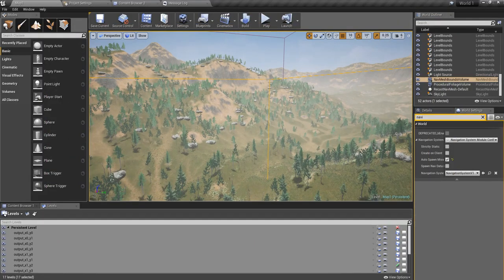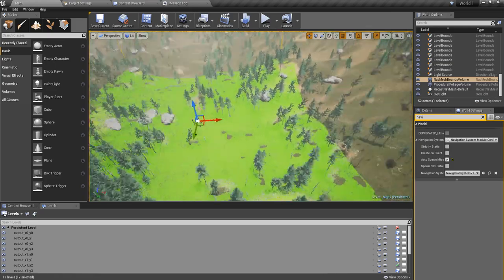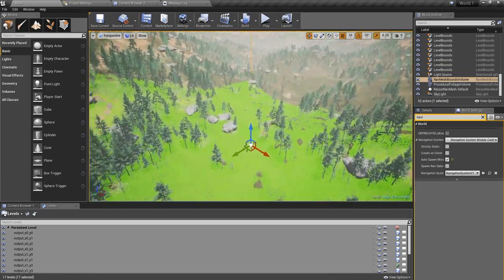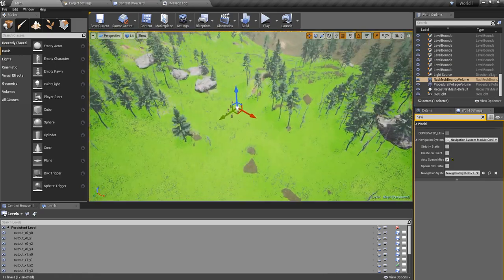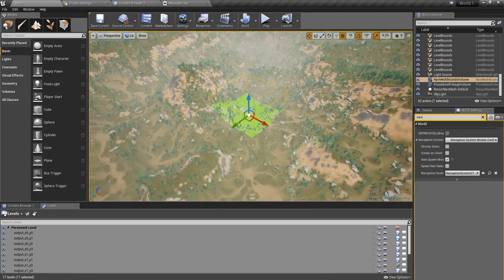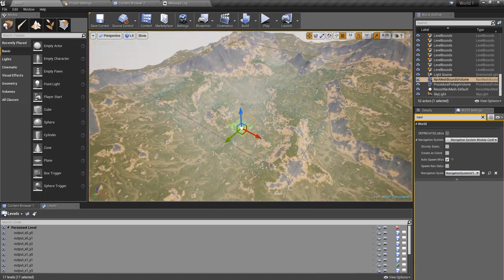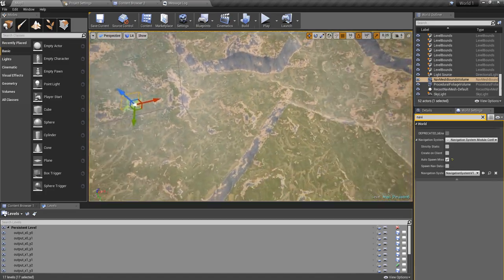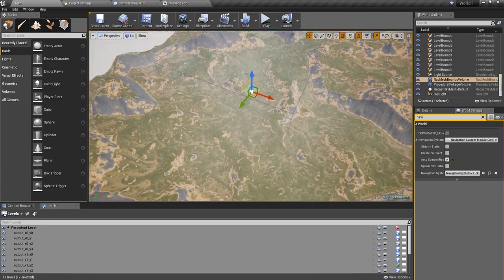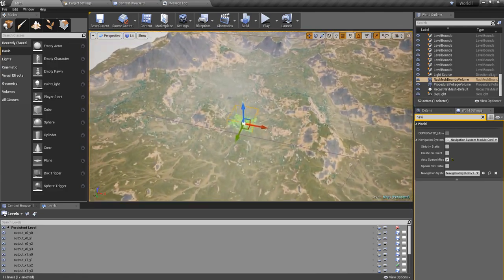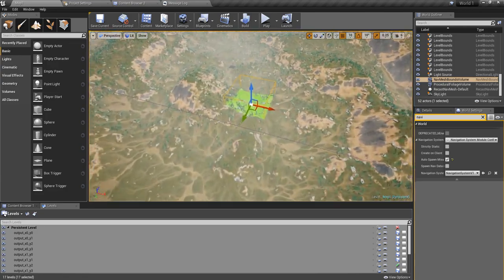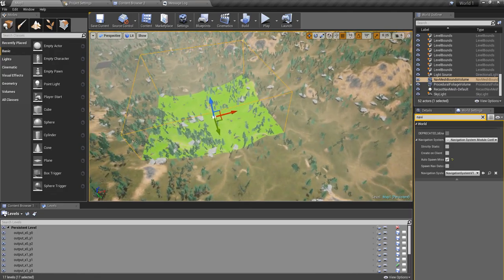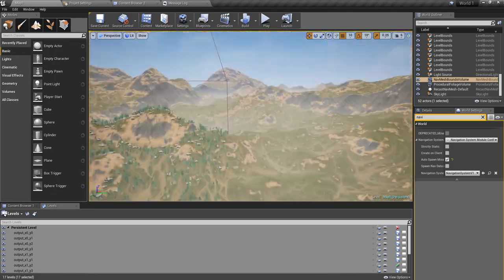If I press P, you can see the navigation generated area. But compared to the whole world, this is just a tiny portion of this world, and I can make this nav mesh volume larger that will cover the whole world.